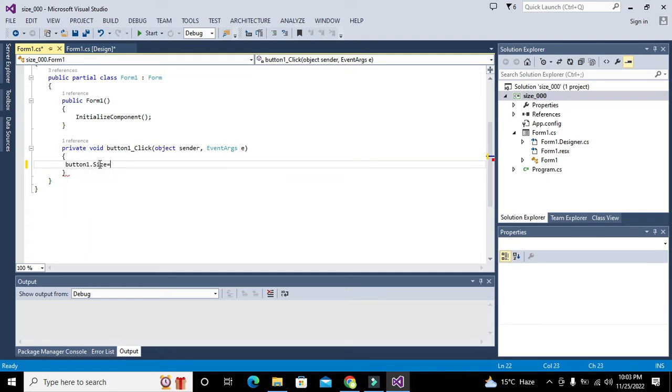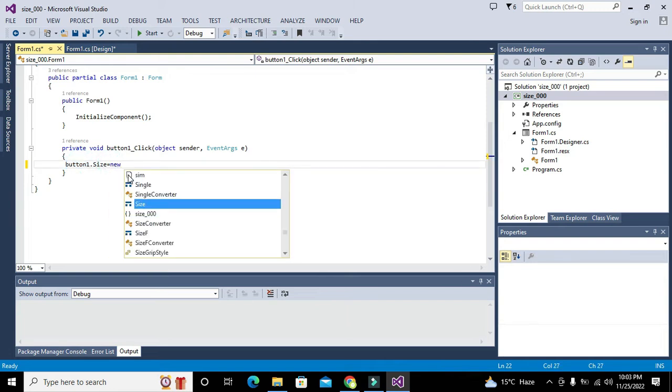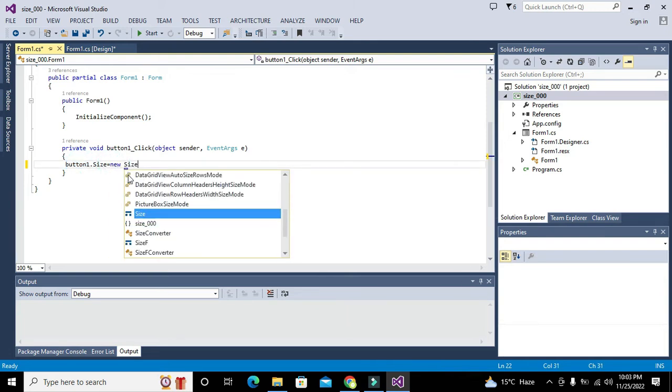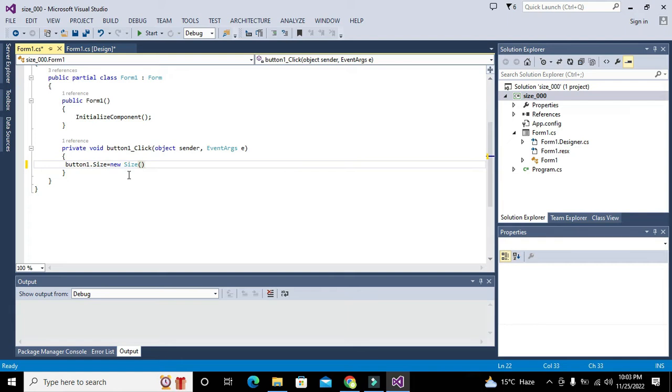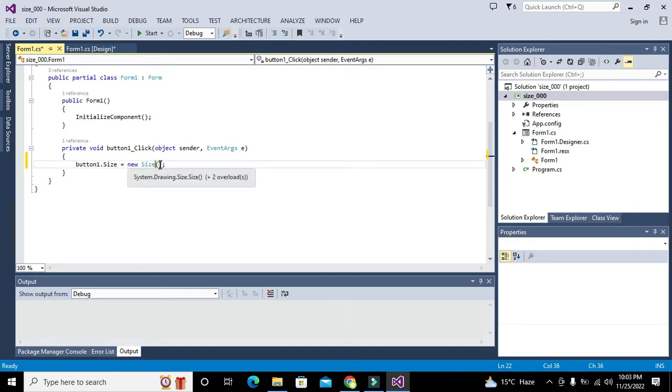We will write new Size. This acts like a function, and in the parameter brackets we will write the width that we want to implement—100—comma 200 for the height.